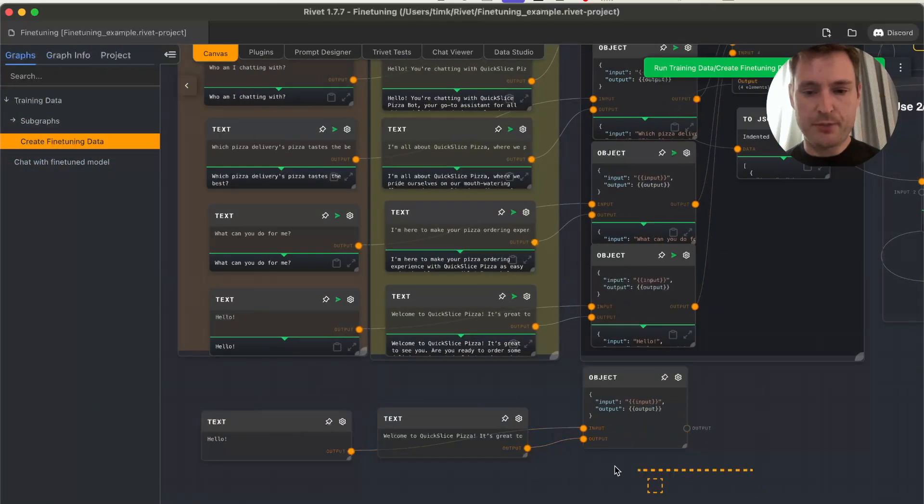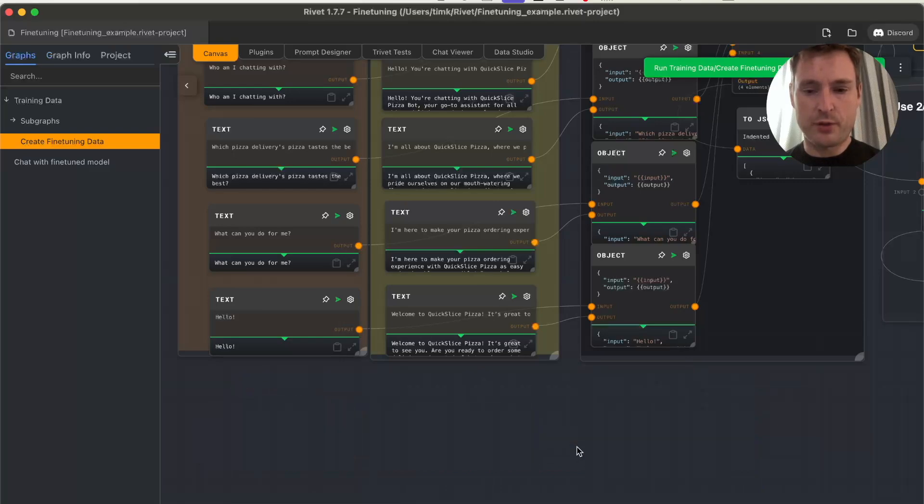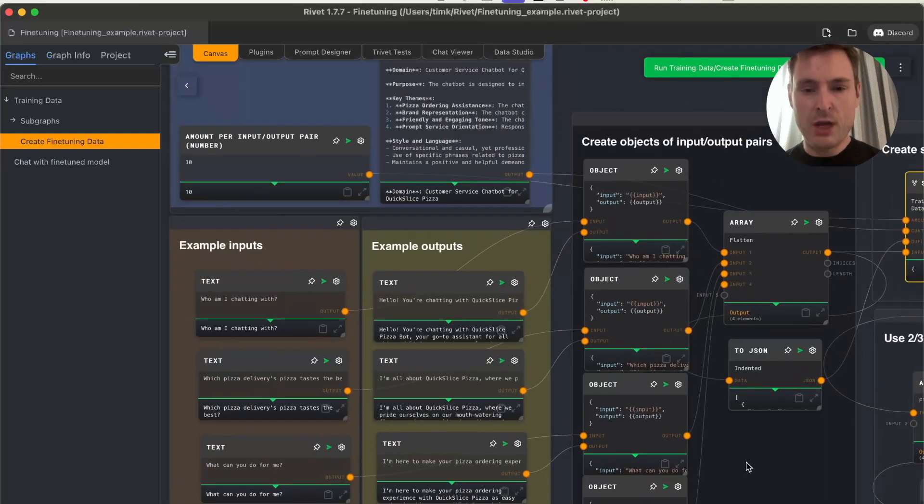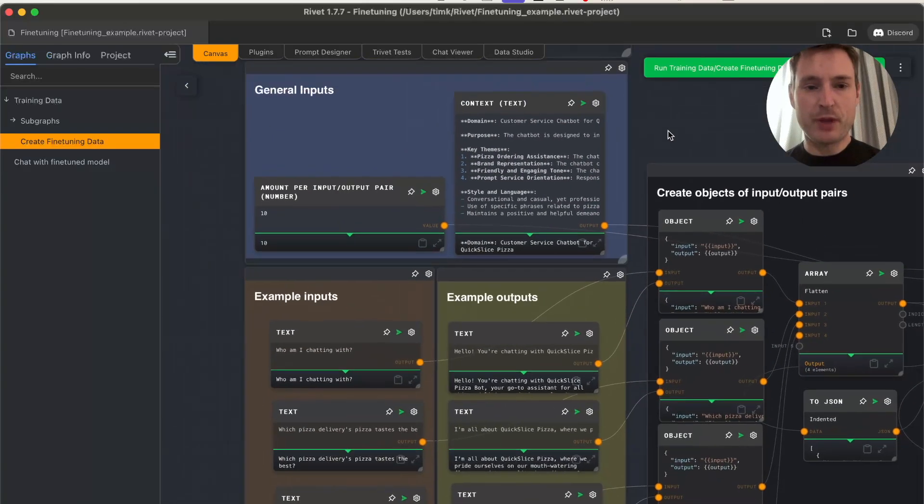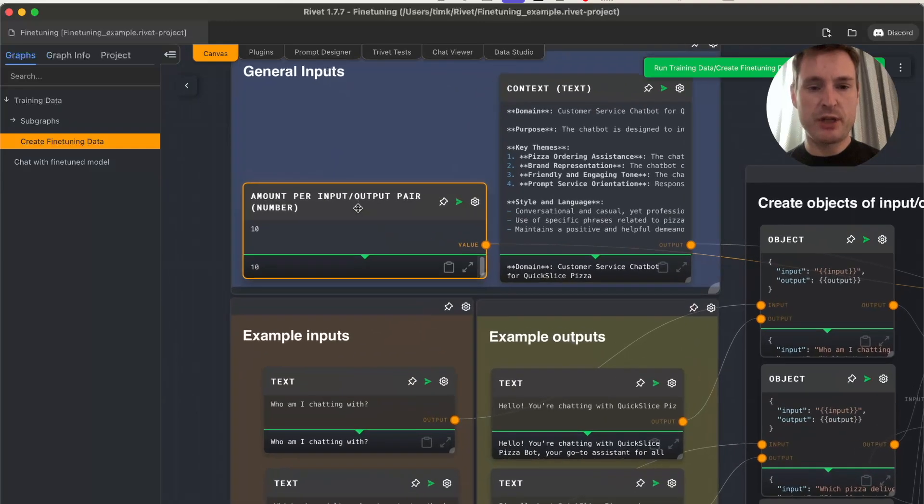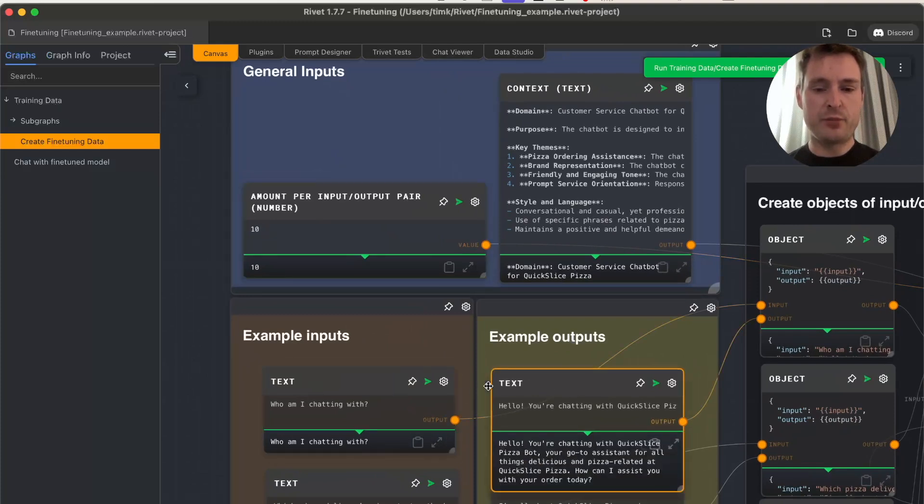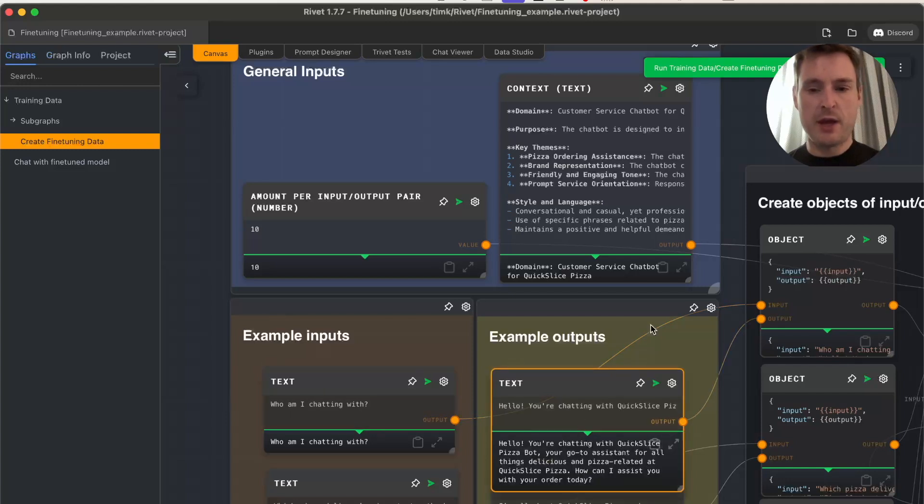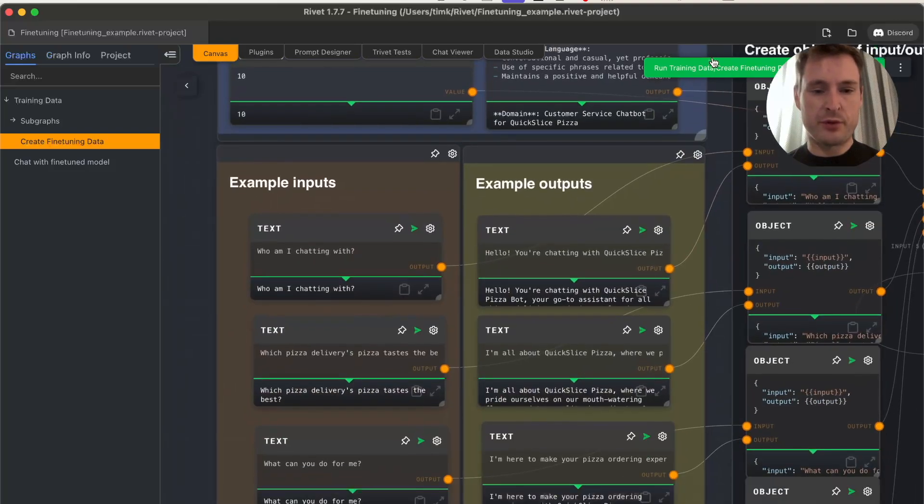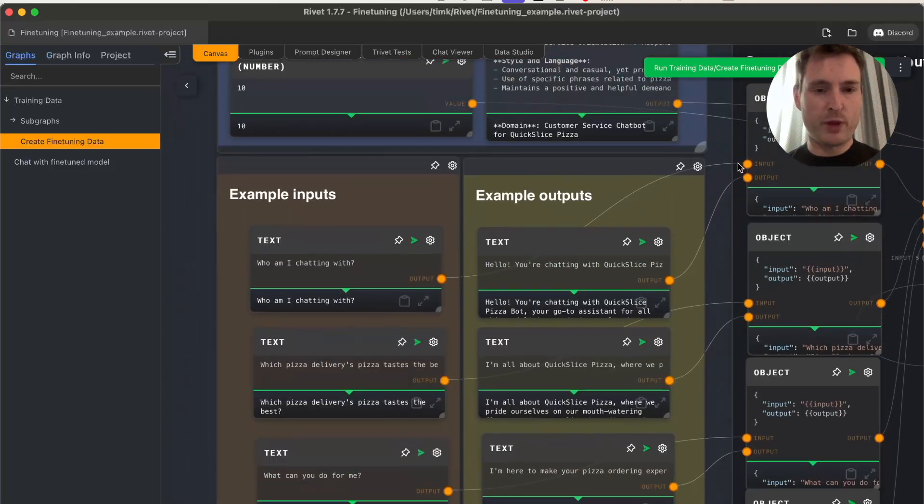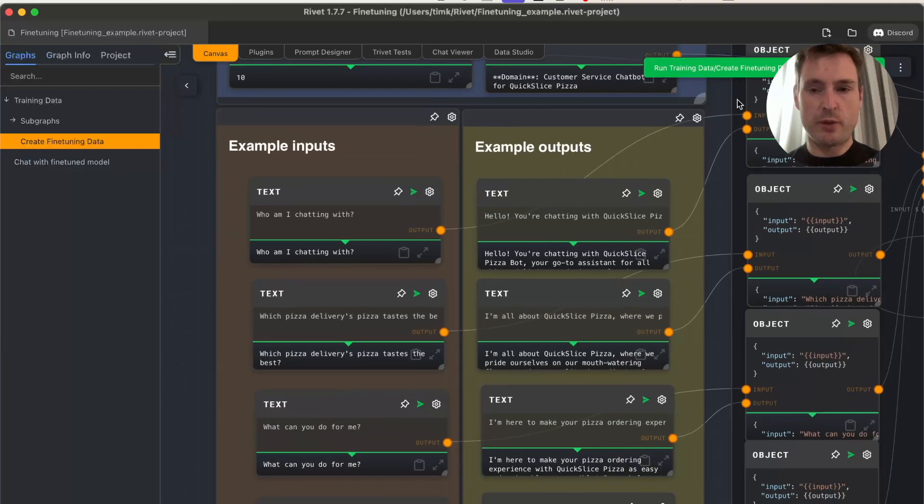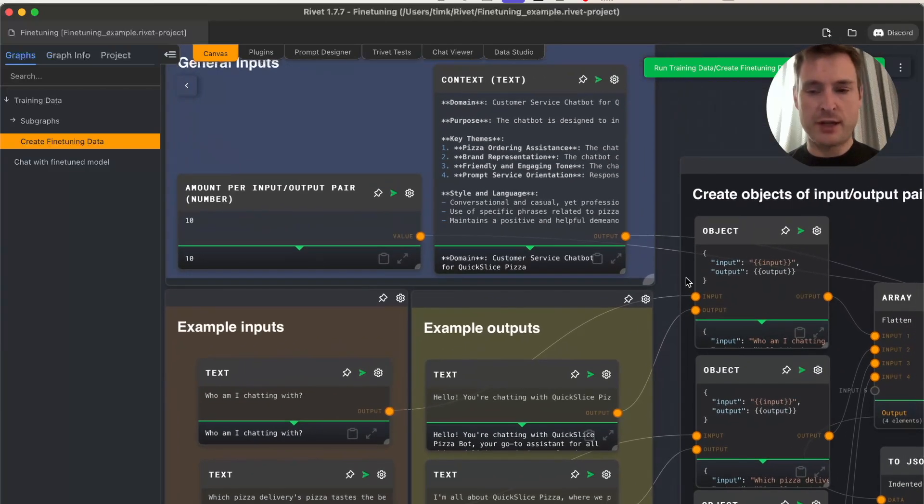You can generate your own synthetic data for training. The most important number is this one: amount per input-output pair. It's currently set to 10, meaning for every input-output pair like 'who am I chatting with,' there will be 10 variations created. We have four input-output pairs and 10 configured, so we can expect 40 sets of training data.